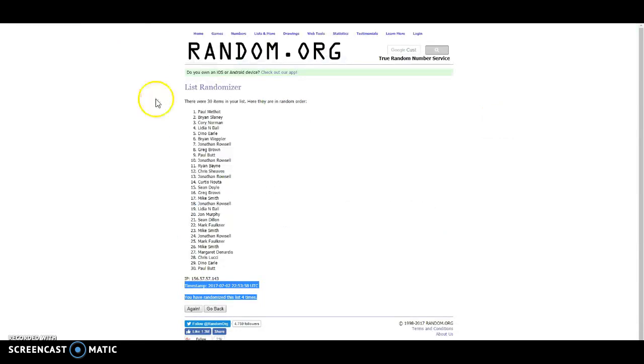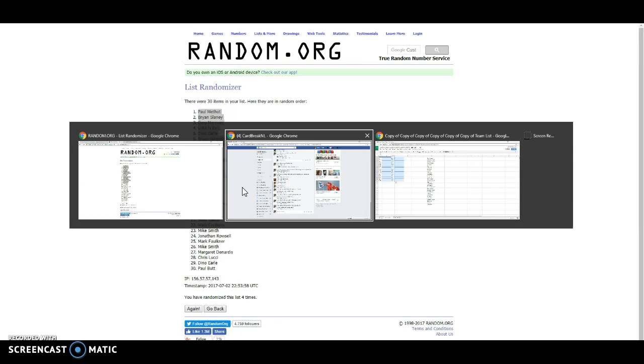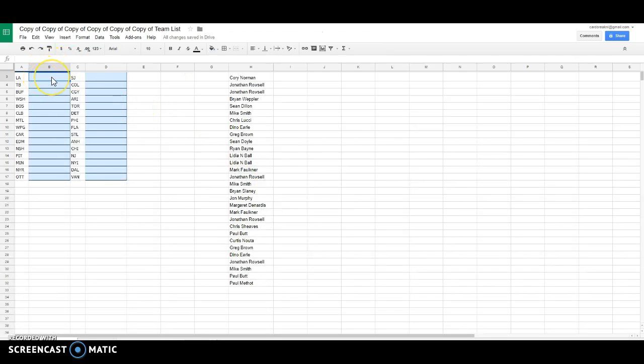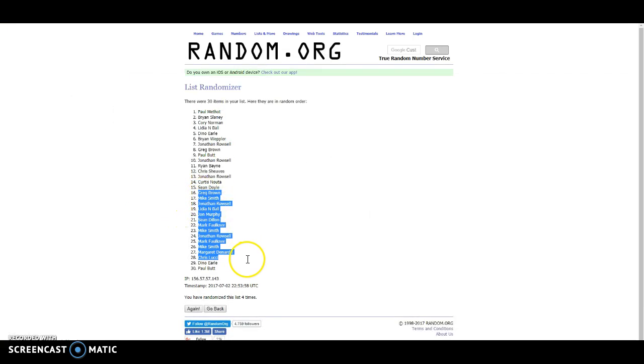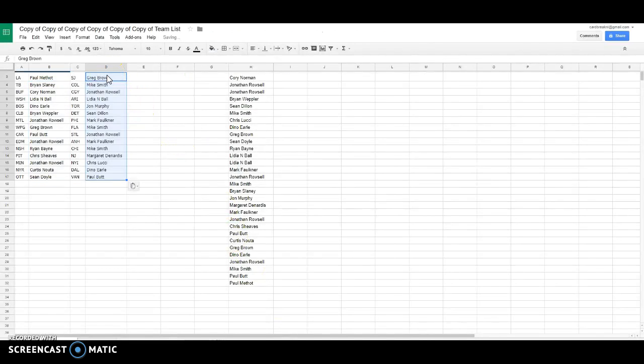8:24, 8:24, 8:24, 8:24. We got Paul spot one up to Sean the halfway mark, and then we have Greg all the way down to Paul. All right guys, here are your teams for the night.